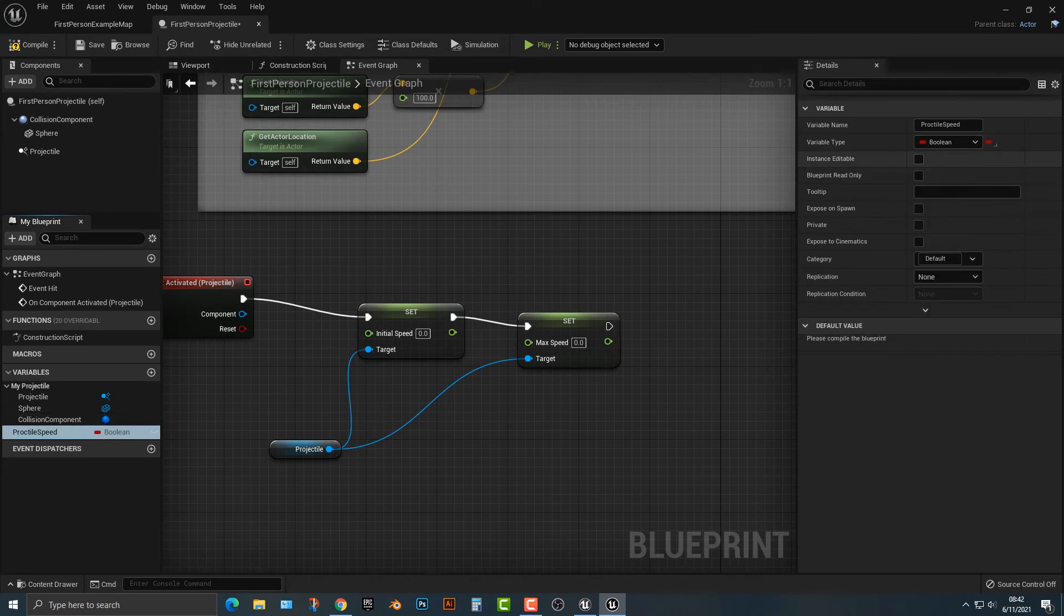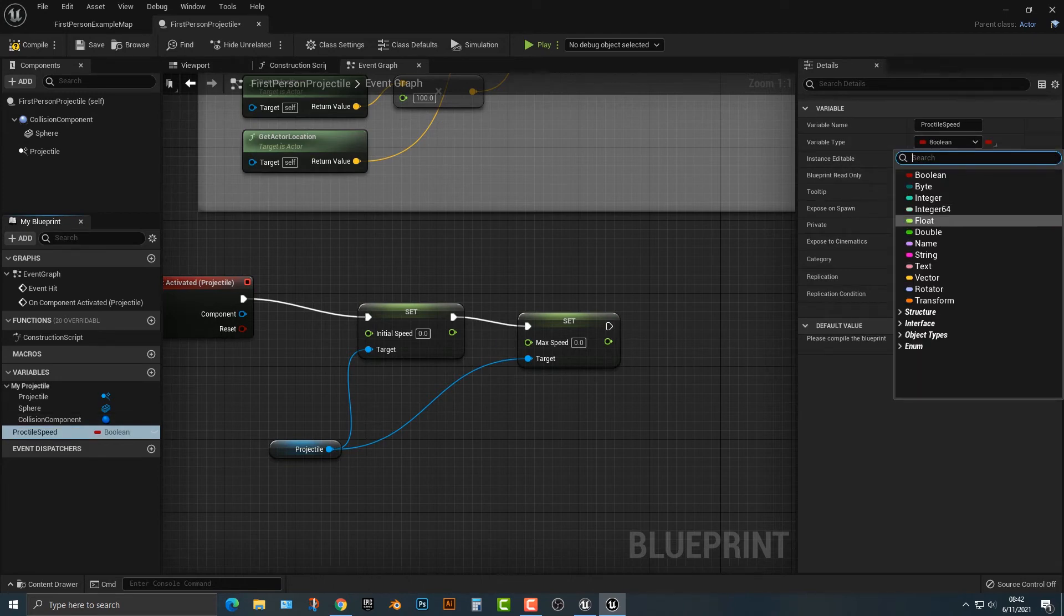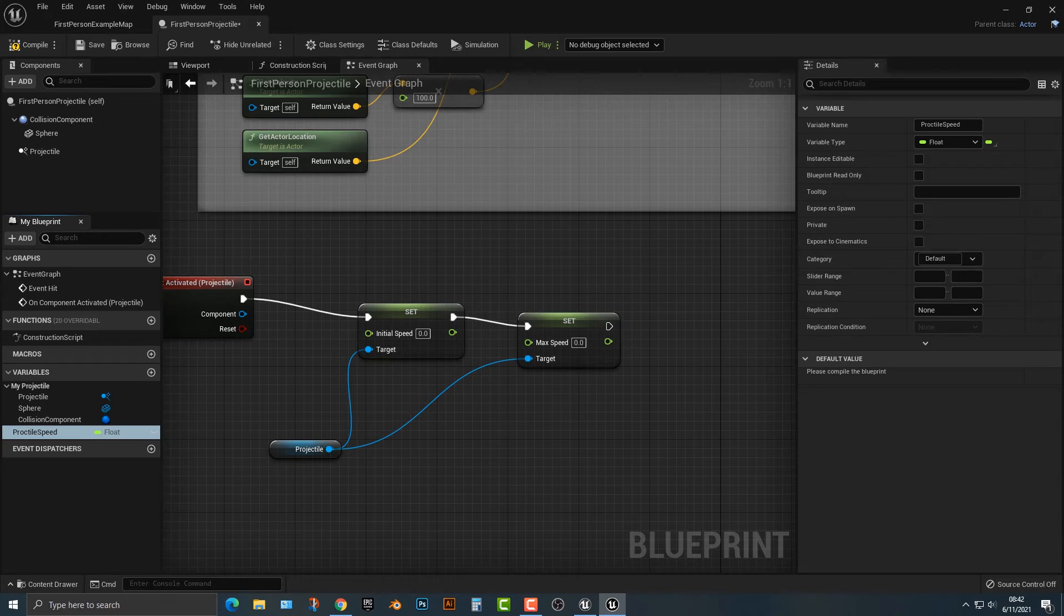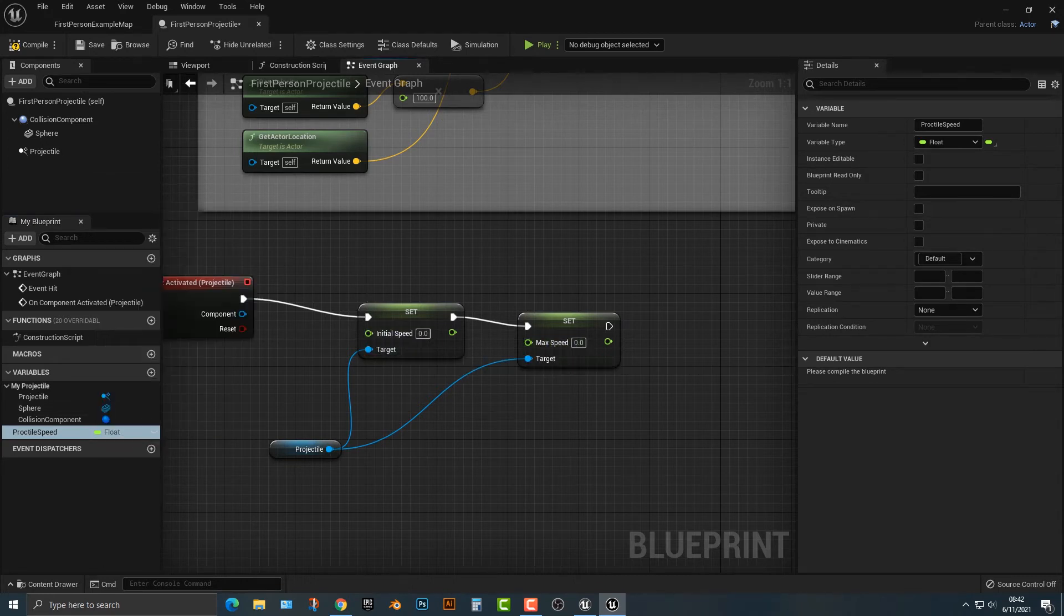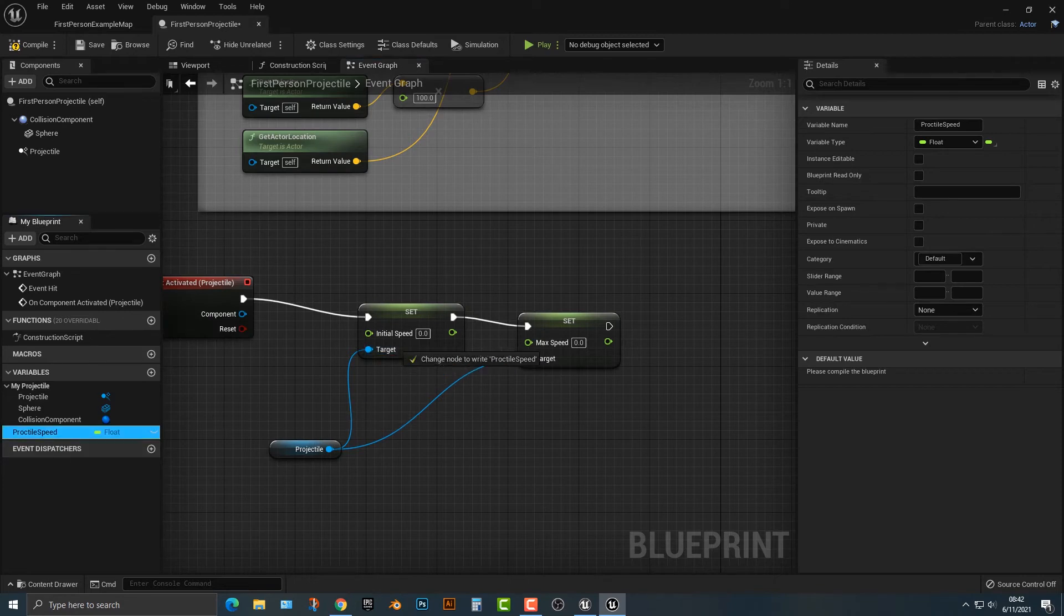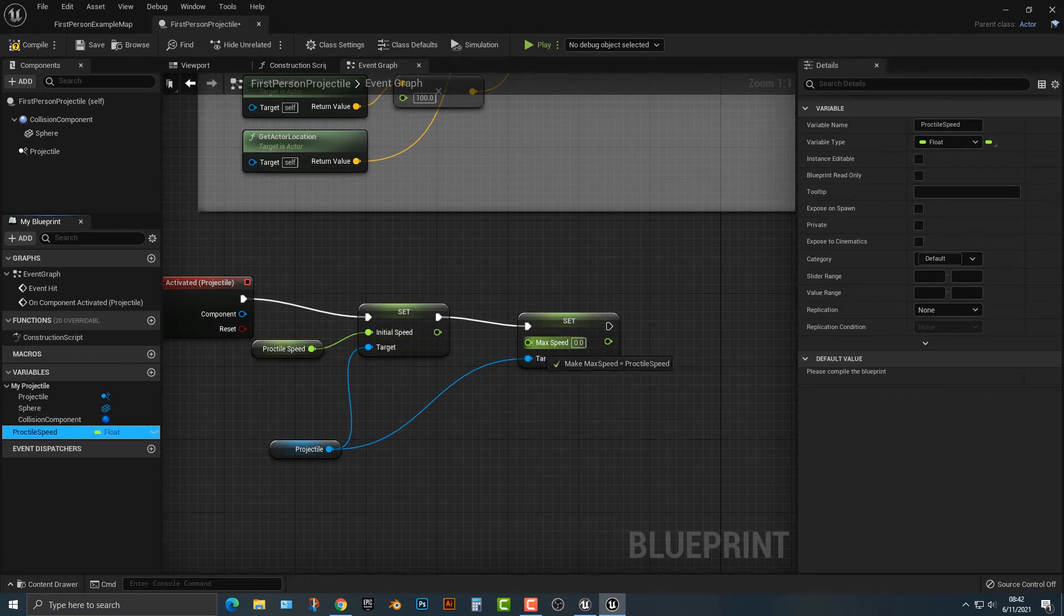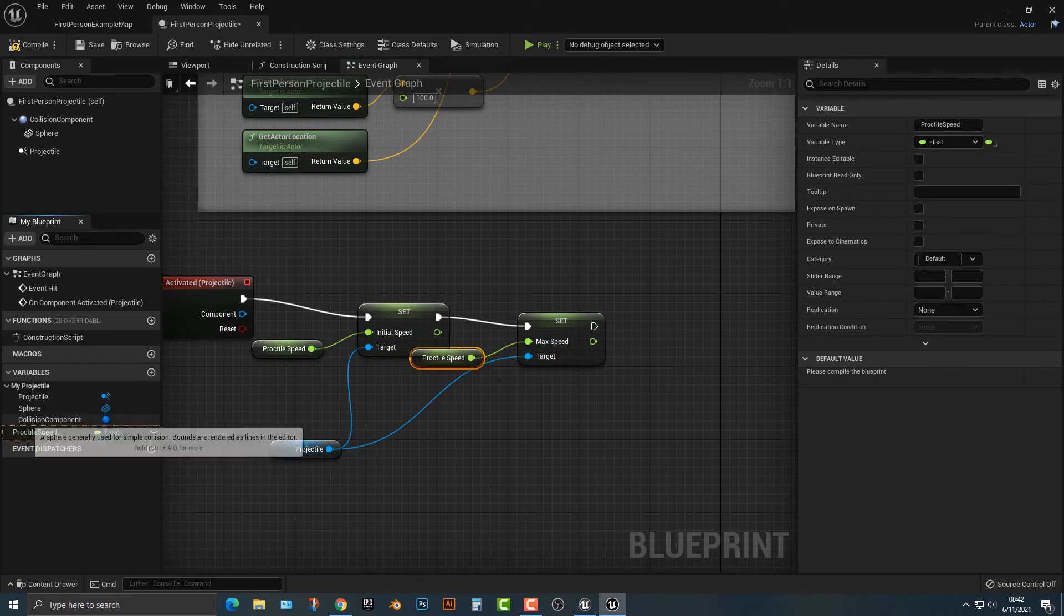Usually it comes out as a Boolean first, but you want to make it a float because if you look at this, this is a float and that's a float. So we can just simply hook that up into here and here.